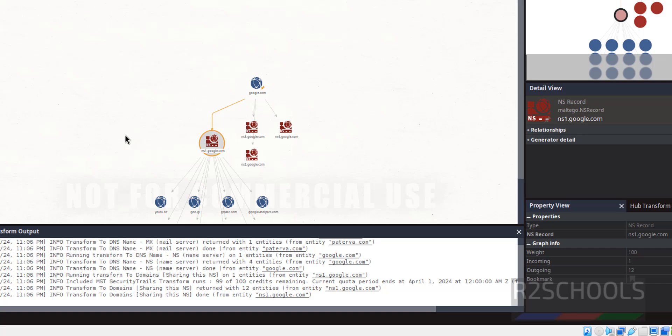In this video we have seen how to download and install Maltego latest version 4.6 on Kali Linux 2024. For more ethical hacking and cybersecurity tools, please subscribe to my channel. Thank you.